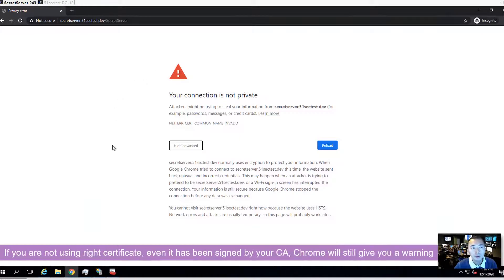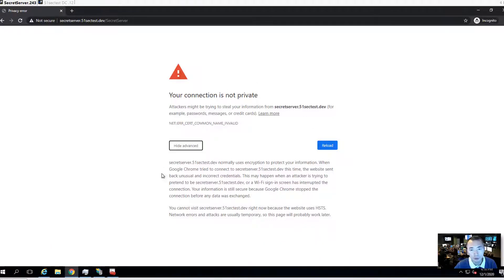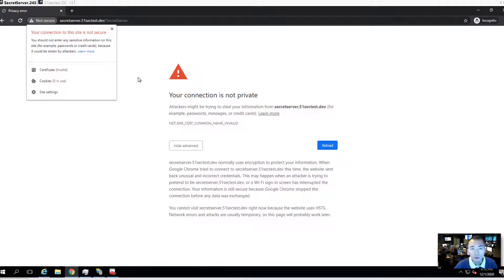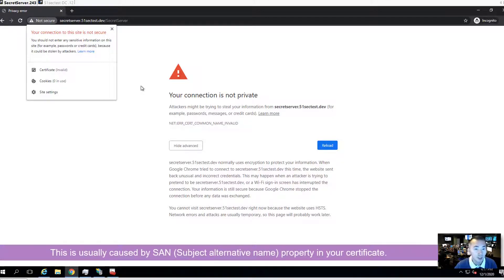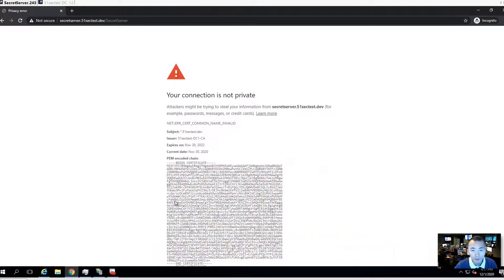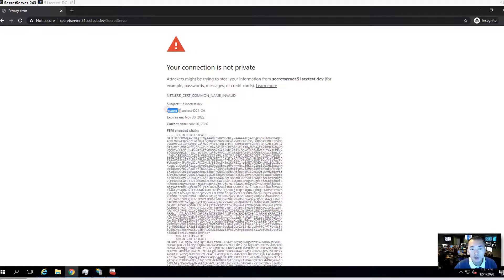If you are not using the right certificate you will get this kind of warning message from Google Chrome. Chrome will think your certificate is invalid even if you generated the certificate and submitted it to the CA to sign, but if you are not doing it correctly, Chrome will still not recognize it. The issue is usually caused by the subject alternative name not being in your certificate. This certificate has already been issued by our CA and the subject is correct, but there is no subject alternative name in the CSR.